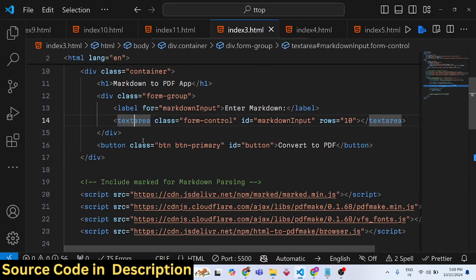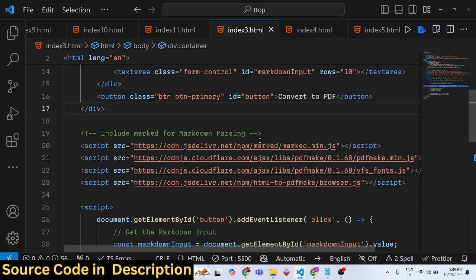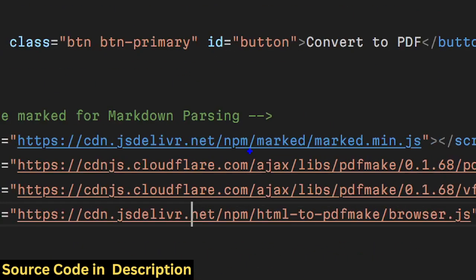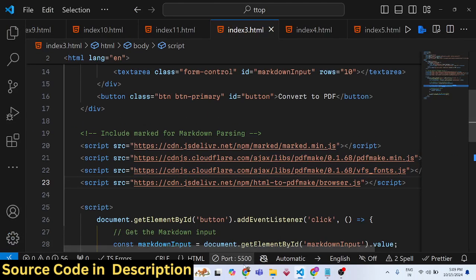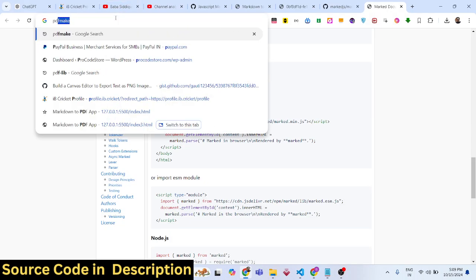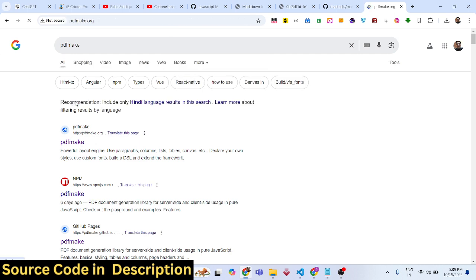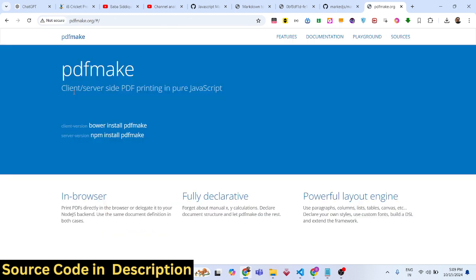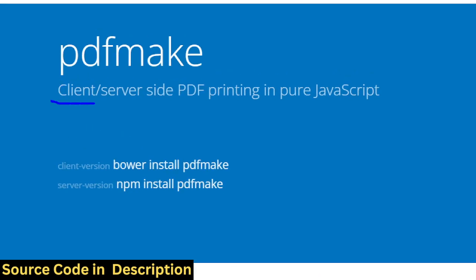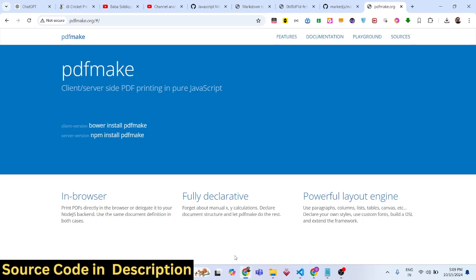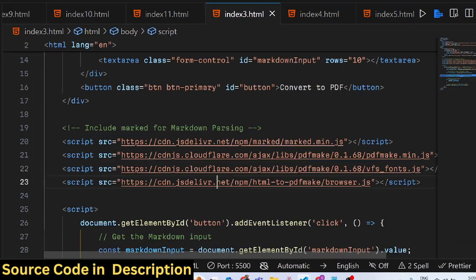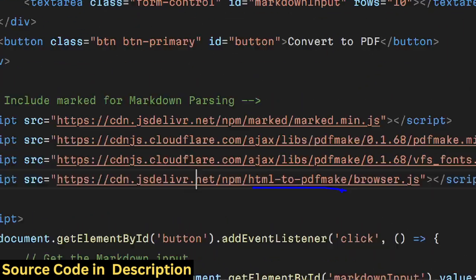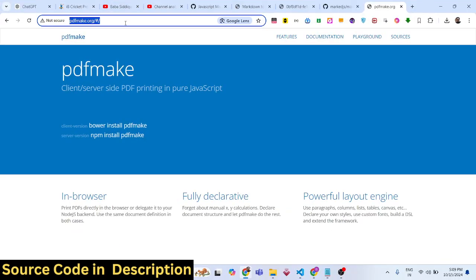First, I've included the CDN of marked.min.js. Then we're using a library called PDFmake. If you want to convert HTML to PDF, this is a very simple client-side PDF generation library in JavaScript.